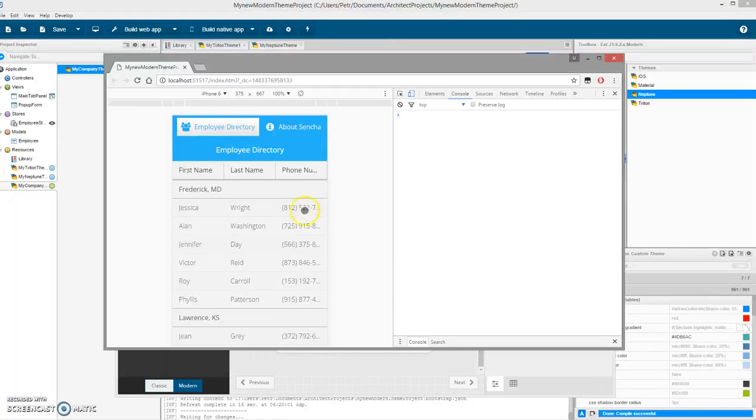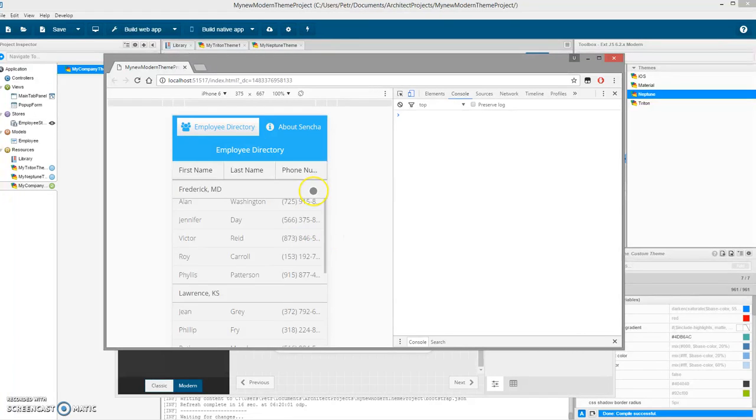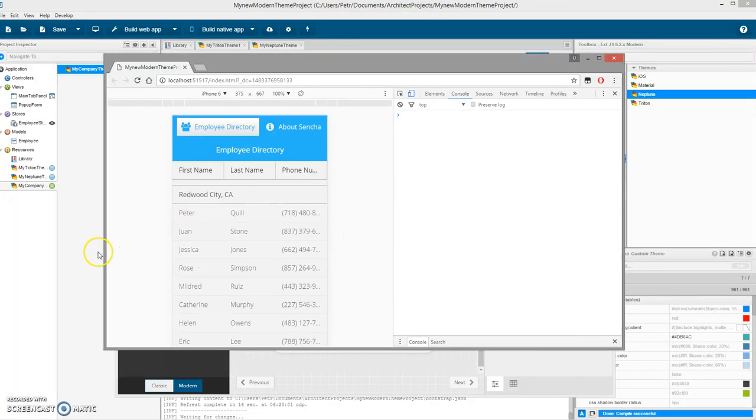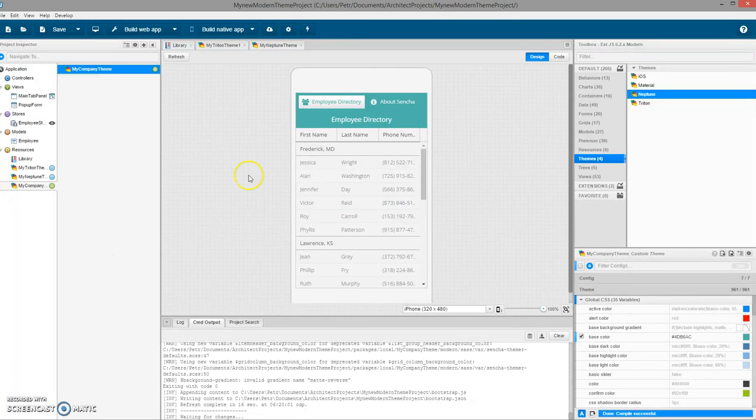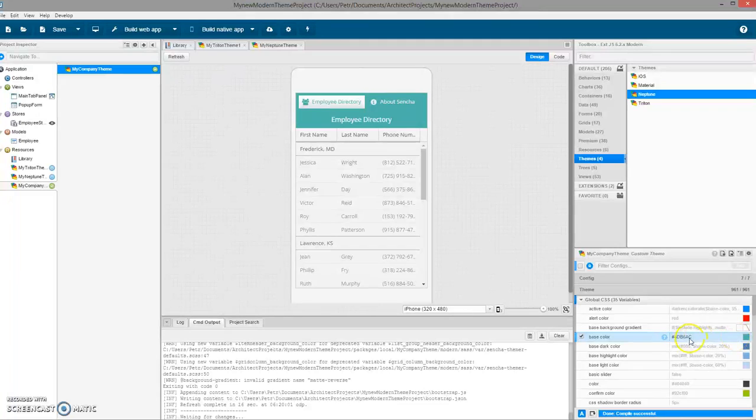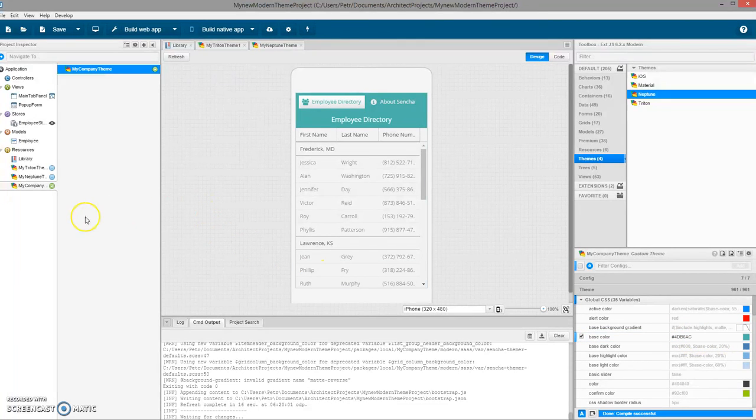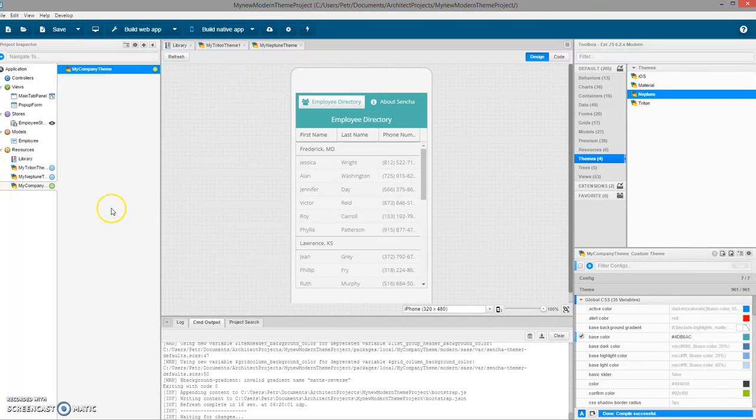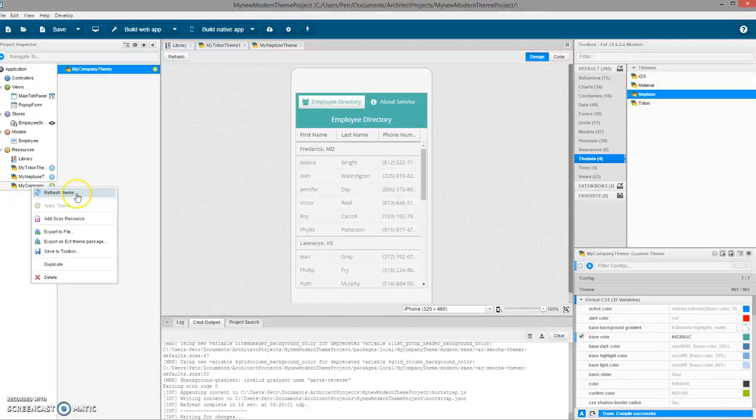The color is changed, but in Architect I'm not seeing these changes. I still have the green one. So if you do any other changes to the theme in Themer, you have to click on the theme and click on refresh theme.